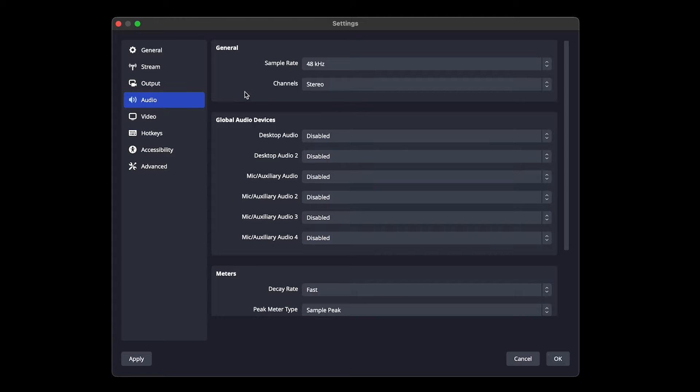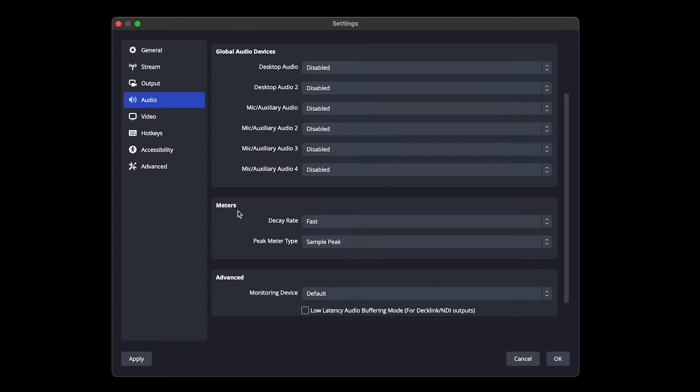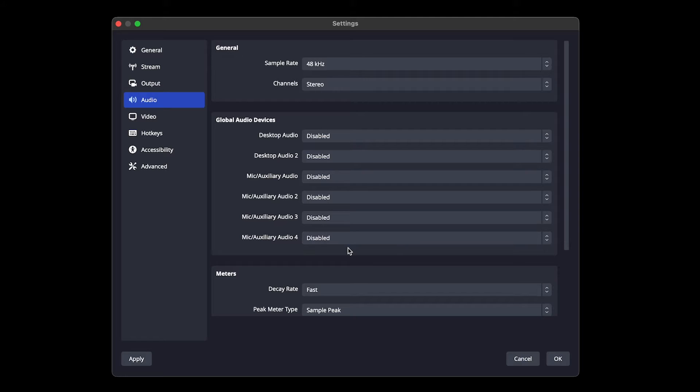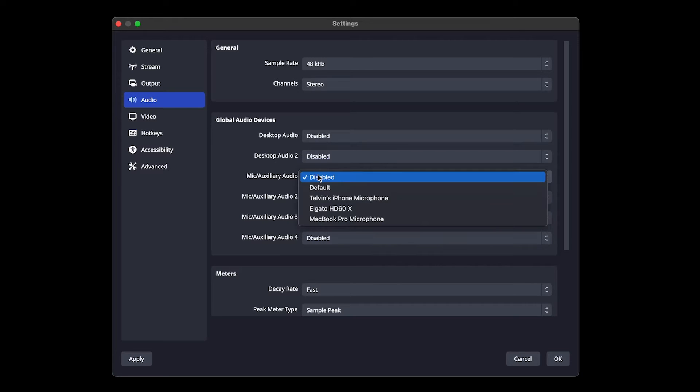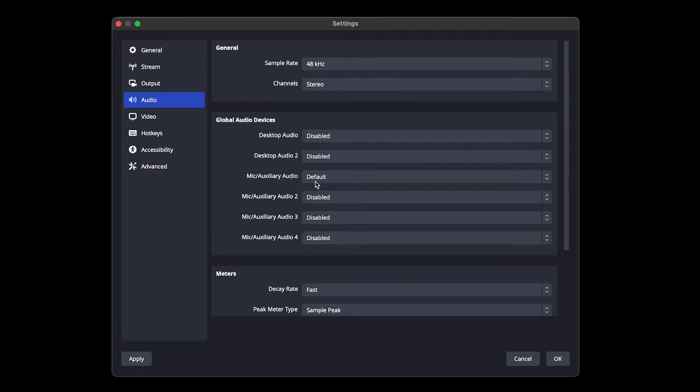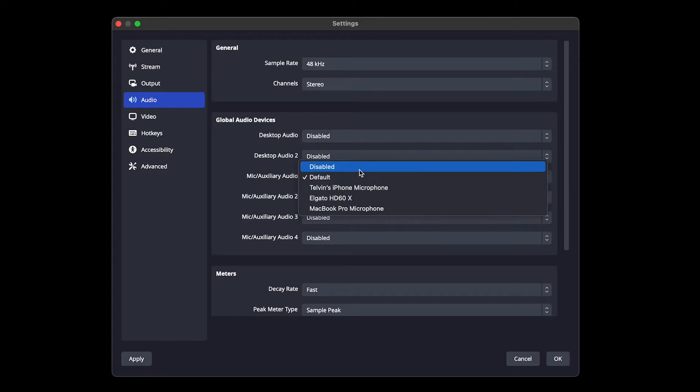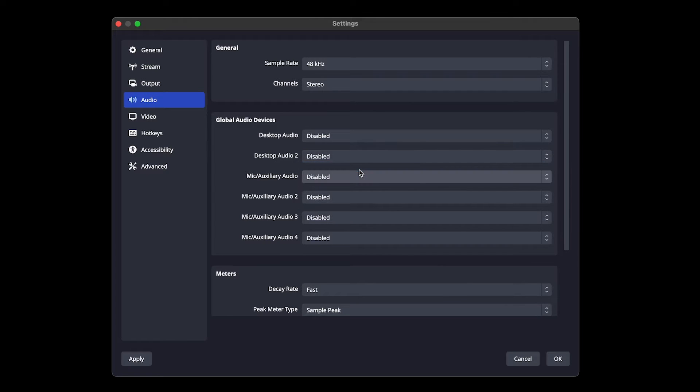In audio, we're going to leave all of this as is. We're not going to do anything here. You might want to actually make sure all of these are disabled. You might see that your mic auxiliary is on default and that's just pretty much pulling in your computer's mic audio. I like to do all this manually, especially if I already have another mic. So I am going to put it on disabled.